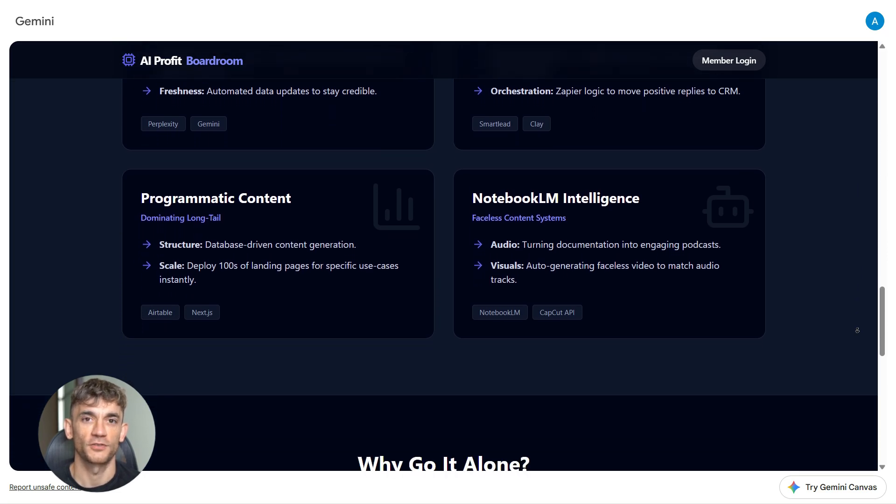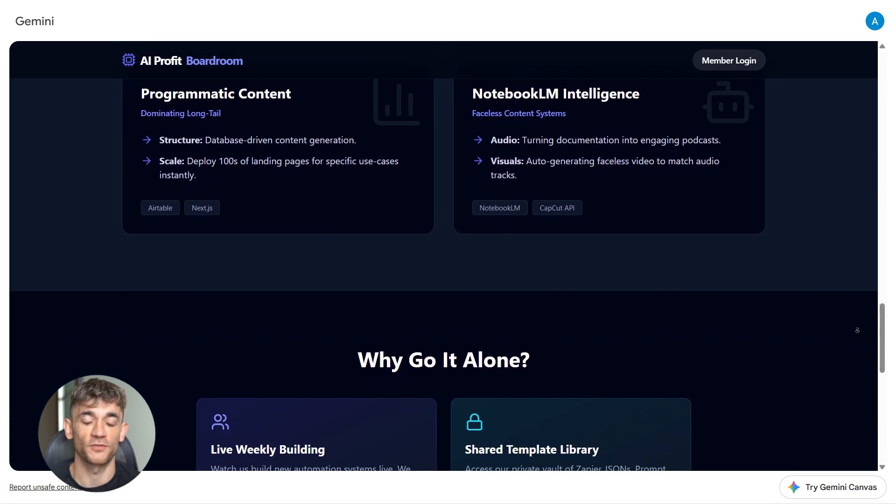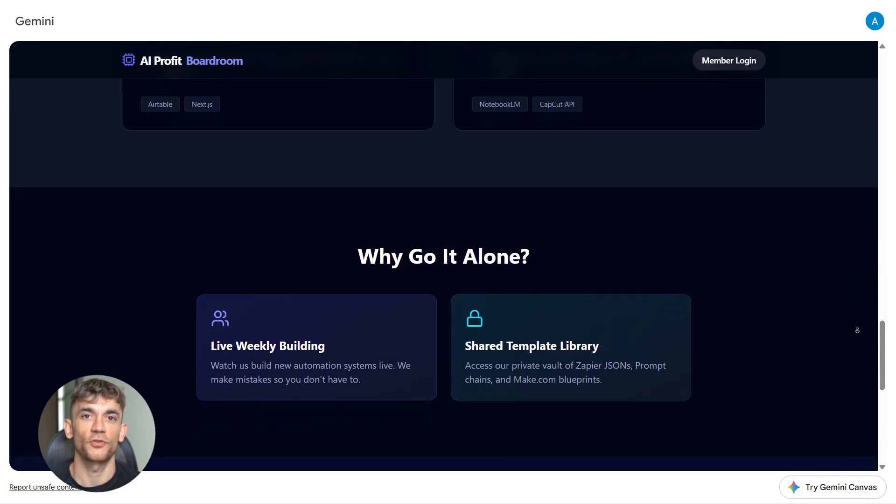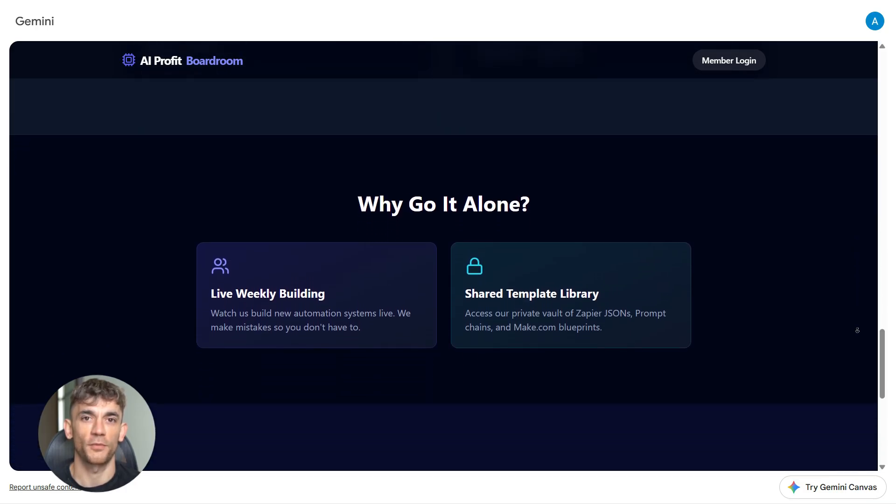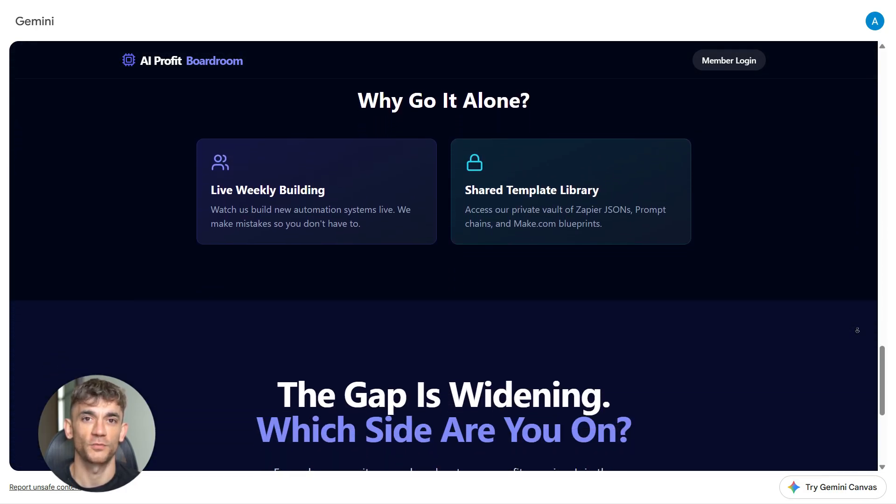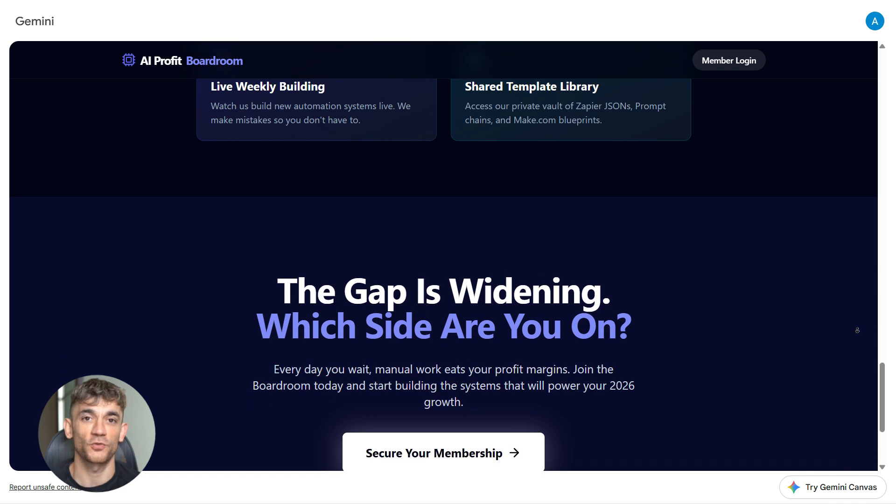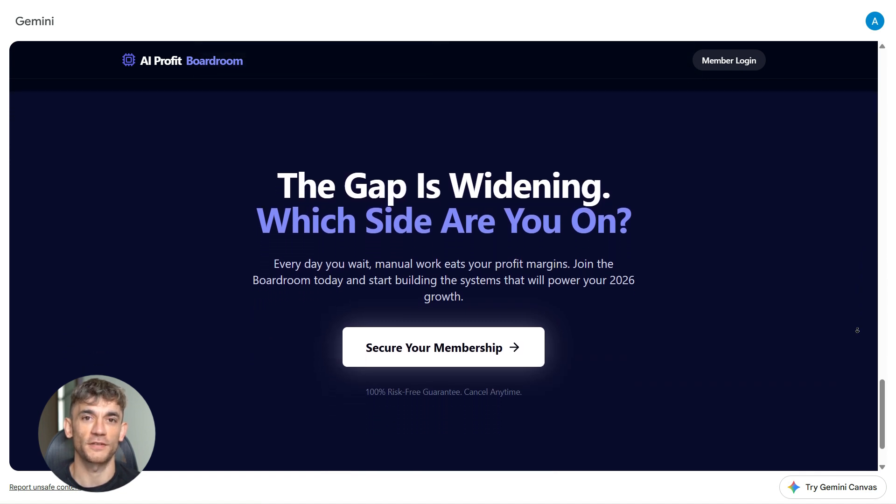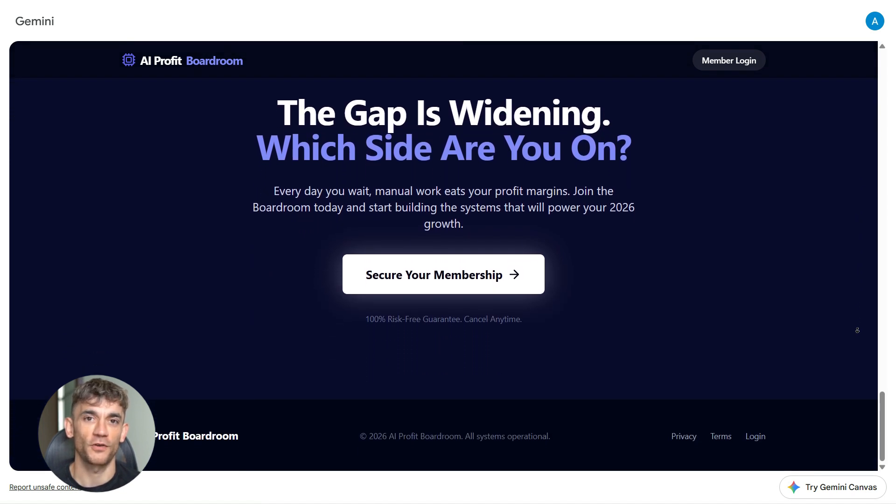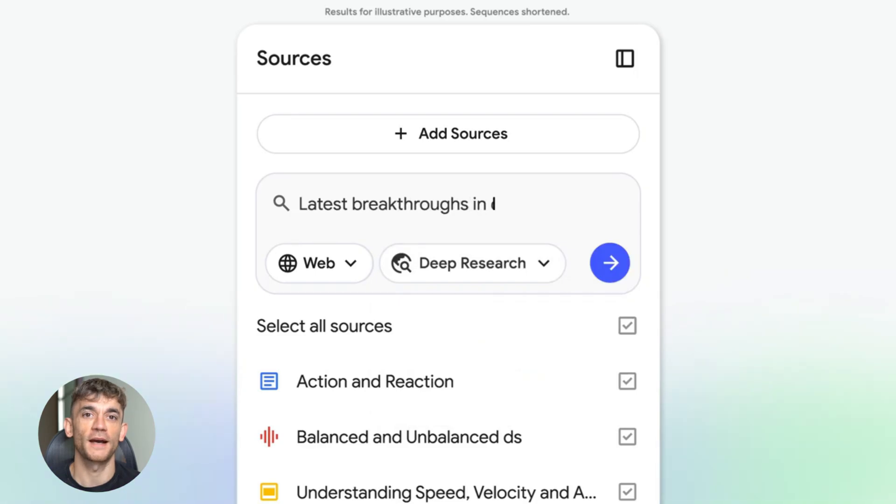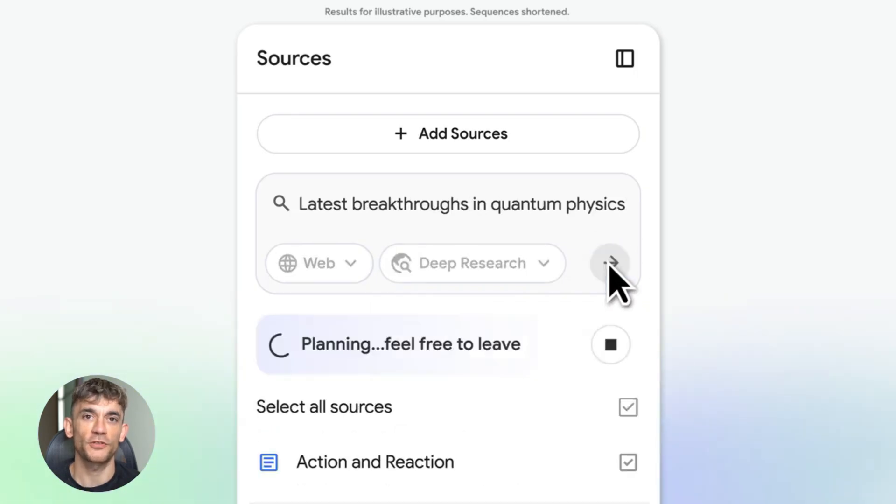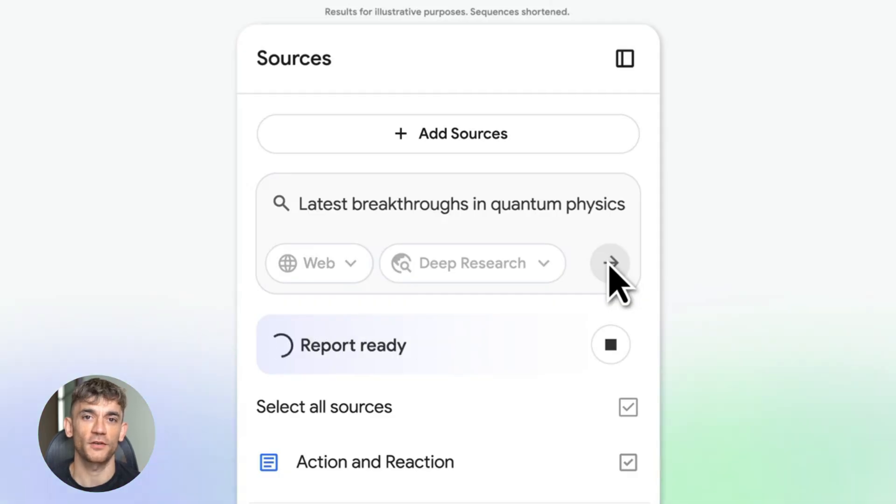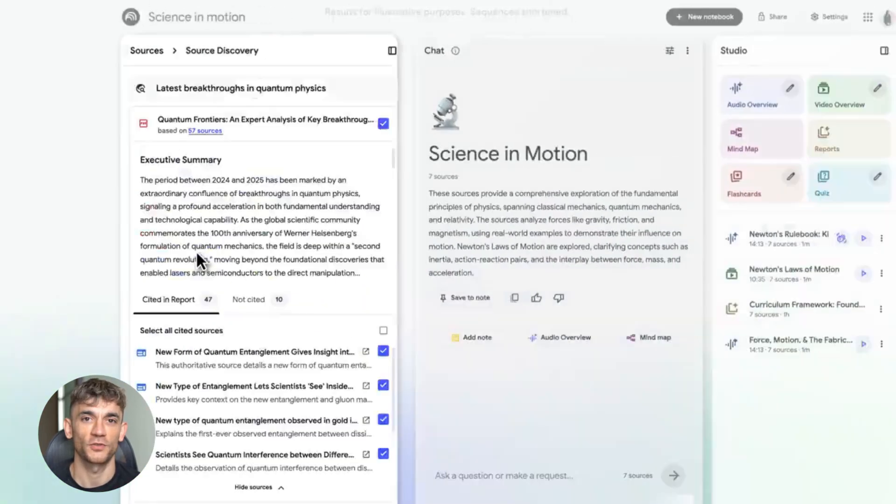And this workflow works for everything. You can use it to create blog posts, video scripts, email sequences, social media content, product descriptions, sales pages, and more. The key is understanding what each tool does best and using them in sequence. This is why this workflow is so powerful. You're not just using AI, you're using AI strategically. You're chaining tools together to multiply your output without sacrificing quality. And when you do this consistently, you create more content, rank higher on Google, get more traffic, and grow faster.